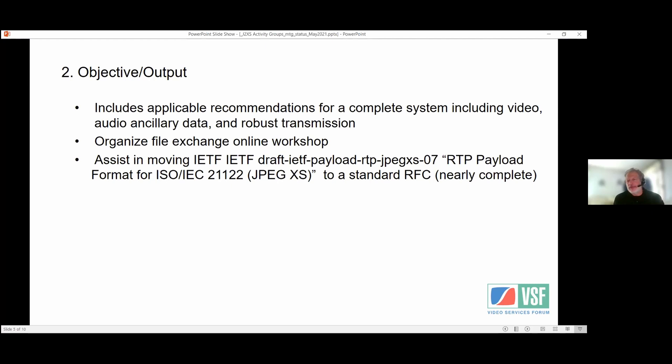Further objectives include applicable recommendations for a complete system including audio, ancillary data, and robust transmission. We intend, as soon as we get the documentation completed, to organize a file exchange online workshop so that we can look at implementation files using these two documents and one or two of the other standards that we reference. We're also participating in helping those move through their committees and get published.